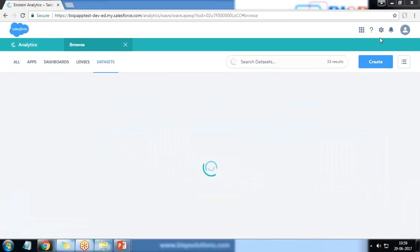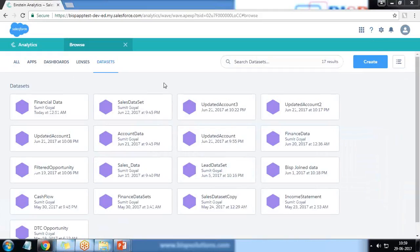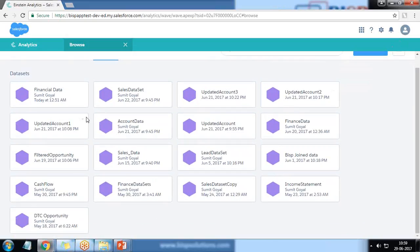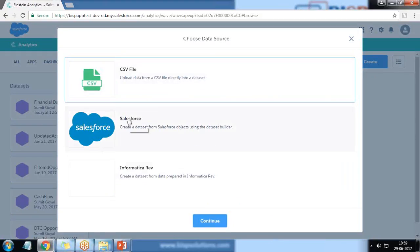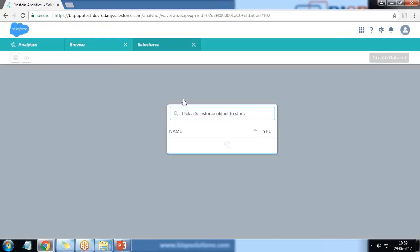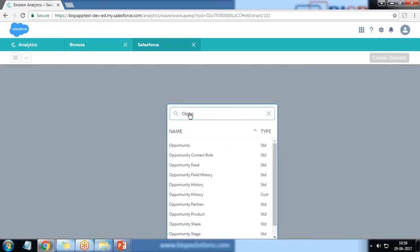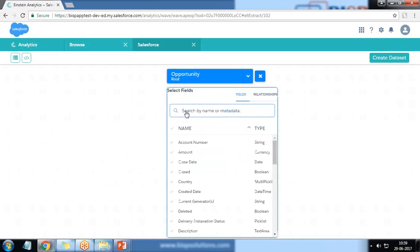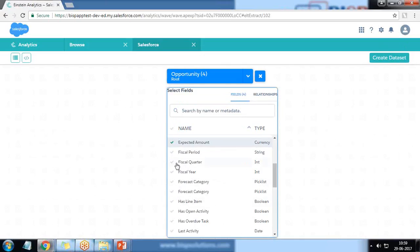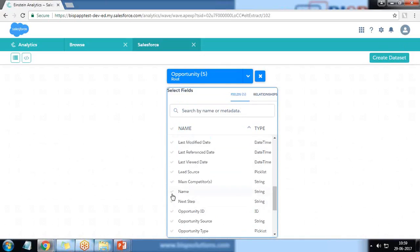I would like to apply a filter and compute expression on top of that dataset. Right now we don't have any opportunity dataset, so the very first thing I'm going to do is create a new dataset by getting data directly from Salesforce. I'm looking for opportunity data, so I select the opportunity object and add fields like amount, close date, country, expected amount, fiscal year, and name of opportunity.